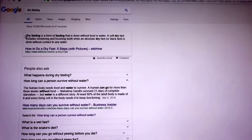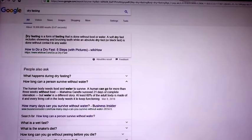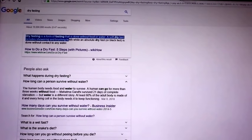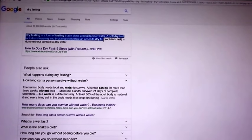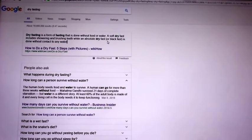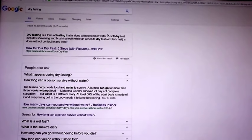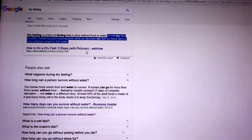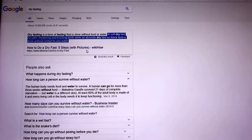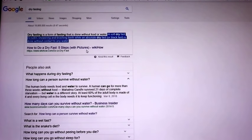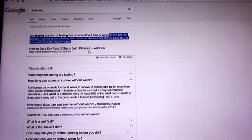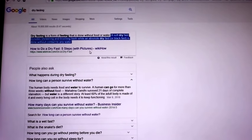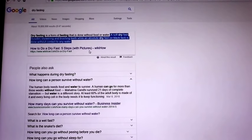Dry fasting is a form of fasting done without food or water. A soft dry fast includes showering and brushing your teeth. An absolute dry fast, or black fast, is done without any contact to water. I personally would recommend doing this without brushing your teeth. Brush your teeth after you consume a meal.